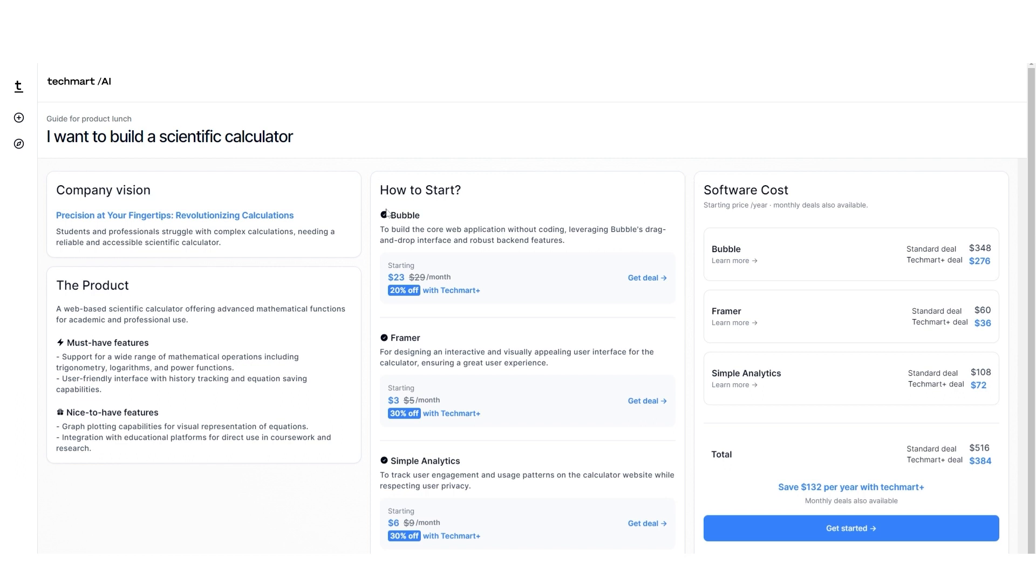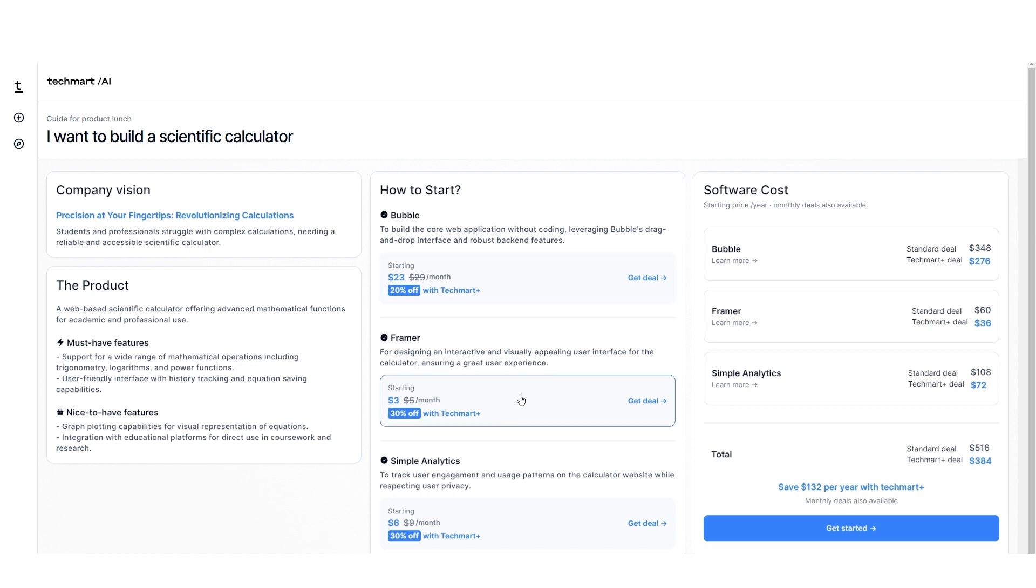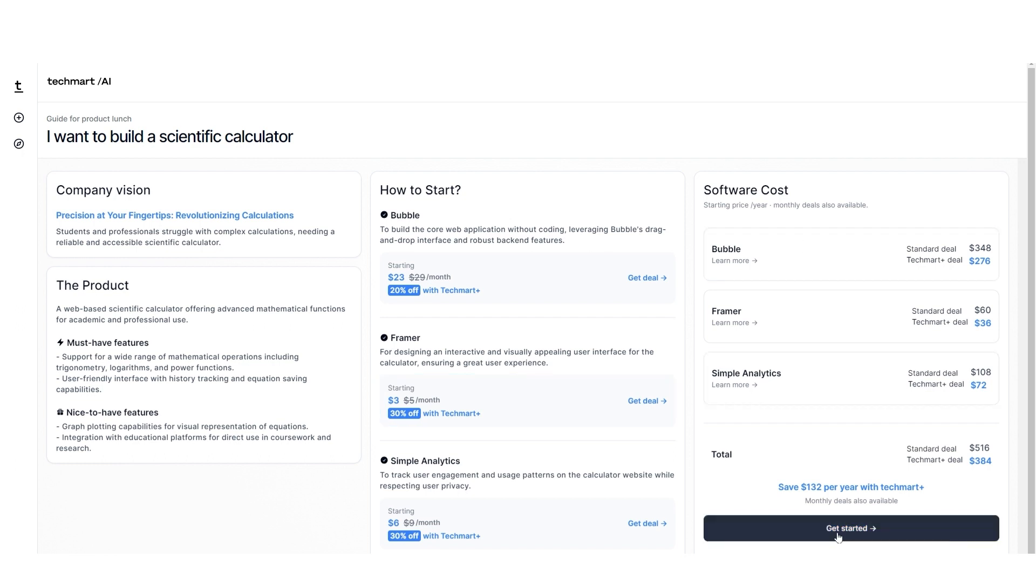You have different offers here. You also get to choose the software costs, and it gives you the total. When you do this, you can get started. When you've made your selection, you can proceed to make a purchase.